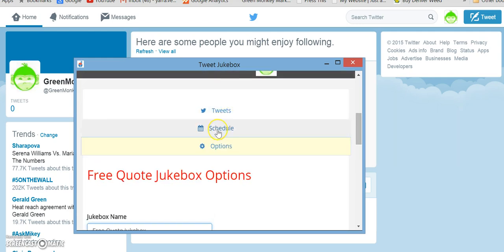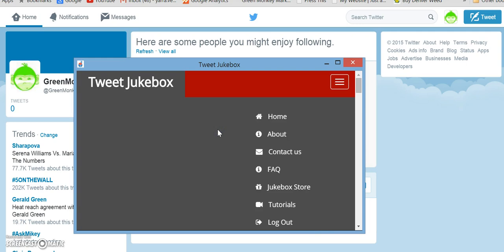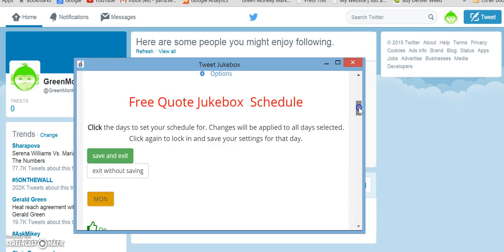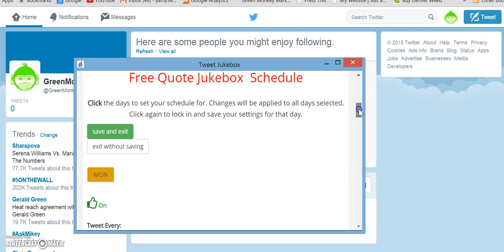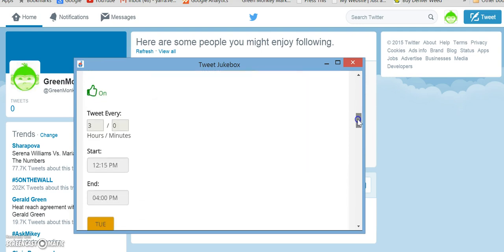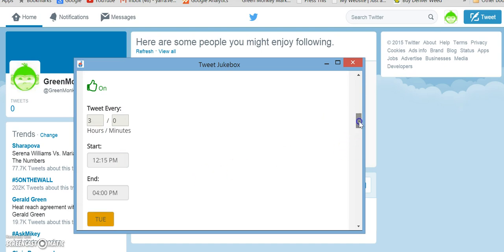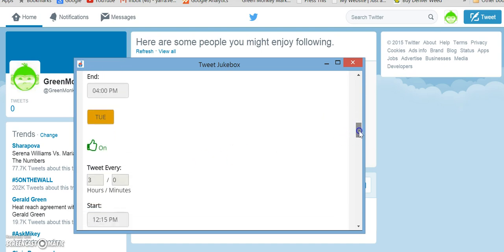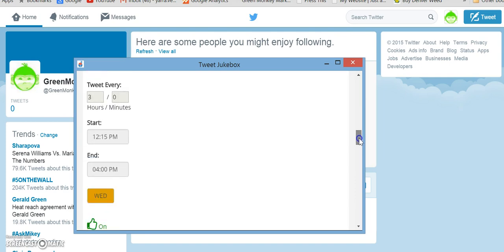Now what we want to do next after we make sure that it's on is go to the schedule. This gives us the opportunity to say how often would we like to tweet. So it defaults to every three hours starting at a certain time and ending at a certain time, and then it gives you the option to do that for each day.